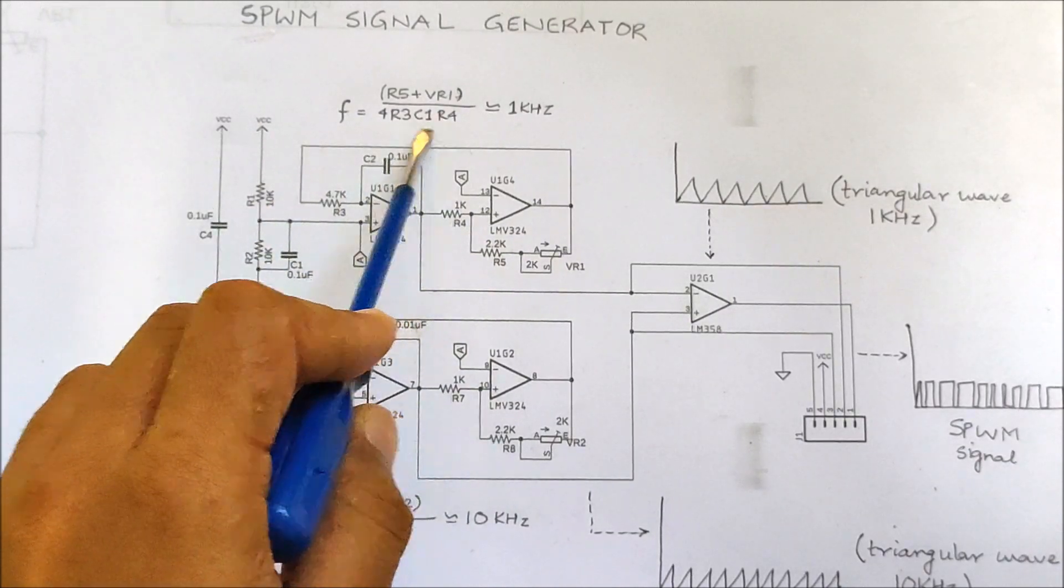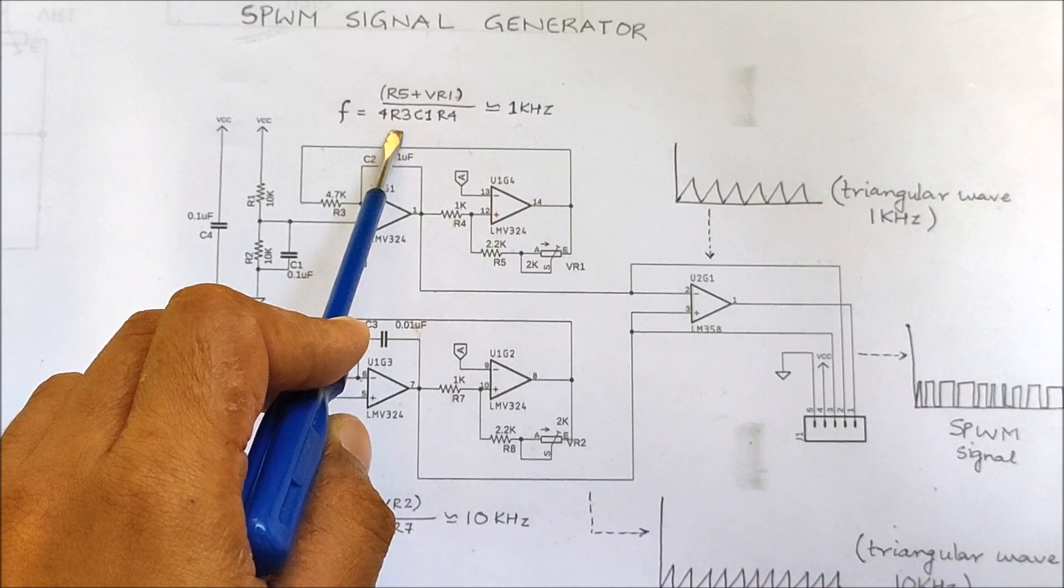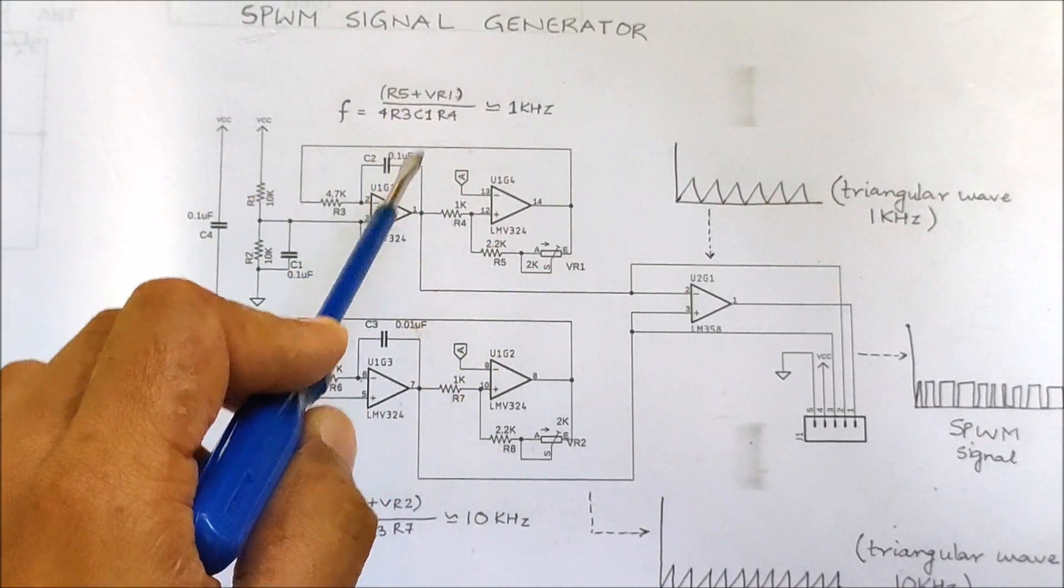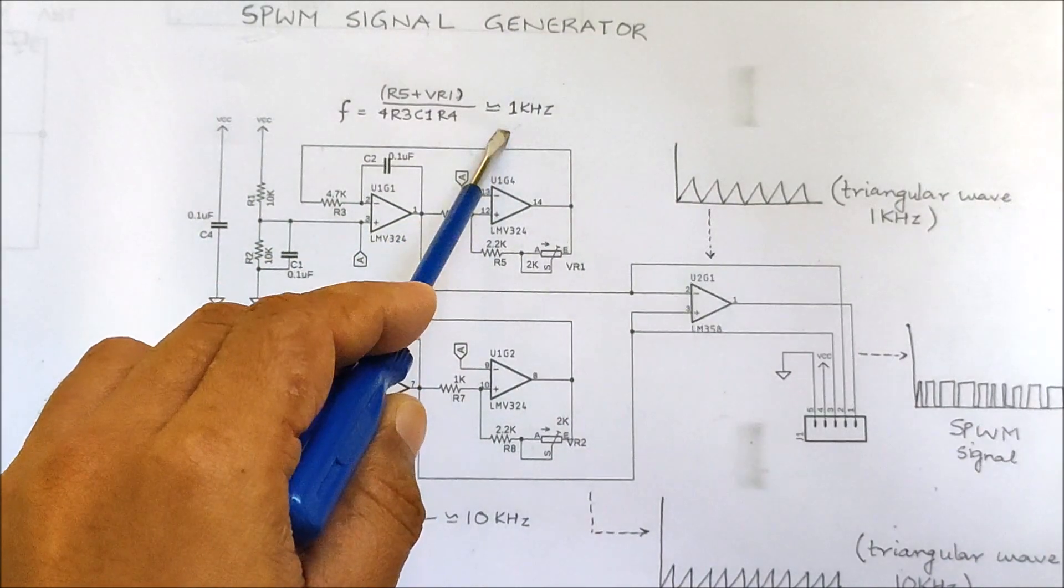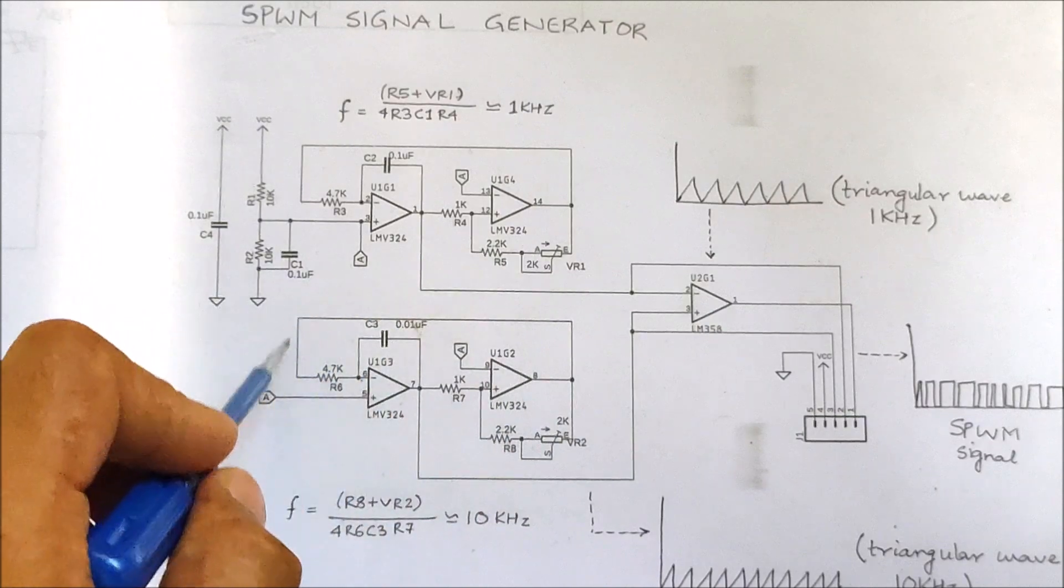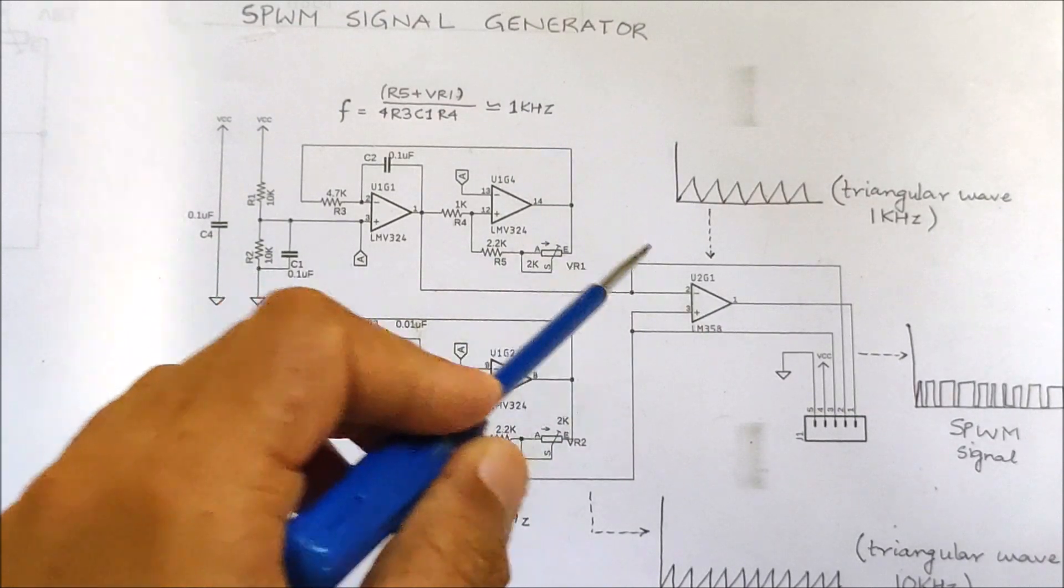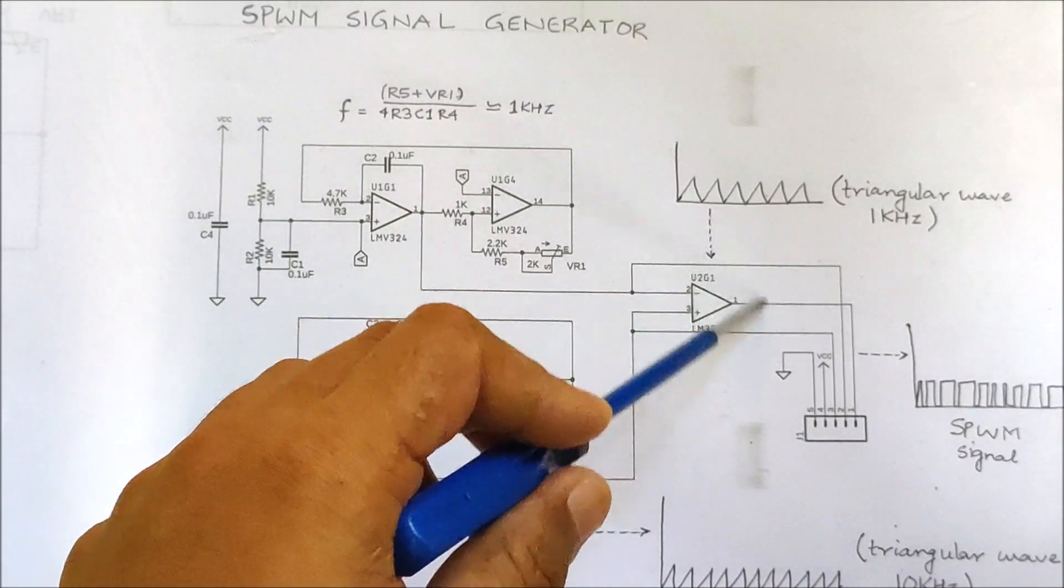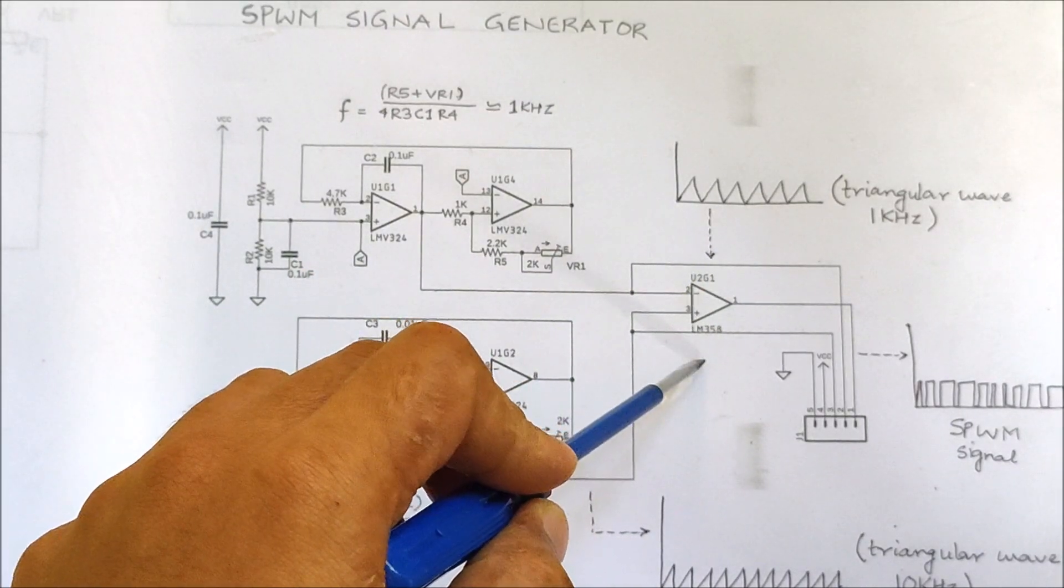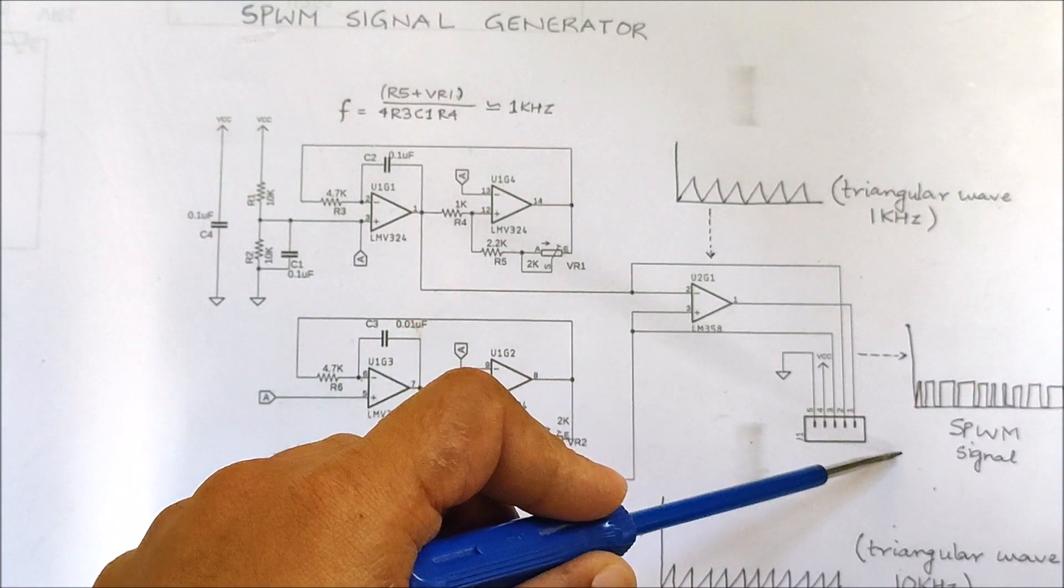This is the formula to calculate the frequency of the triangular waves. The first combination of the operational amplifier generates a triangular wave of frequency of 1 kHz and the second triangular wave generation circuit creates a frequency of 10 kHz. When these both triangular waves are compared using a comparator, for this circuit I have used the LM358 comparator, we get an SPWM signal.